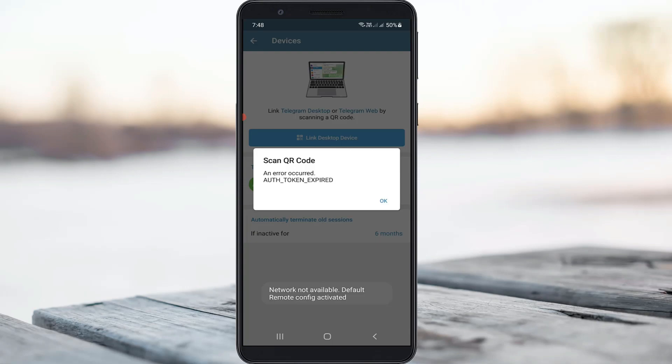Hello guys and welcome back to my YouTube channel Theta Box. Today I got the following error notification while trying to open any app from my Android mobile. It shows "network not available, default remote config activated" and this message pops up at the bottom of my mobile screen every time.